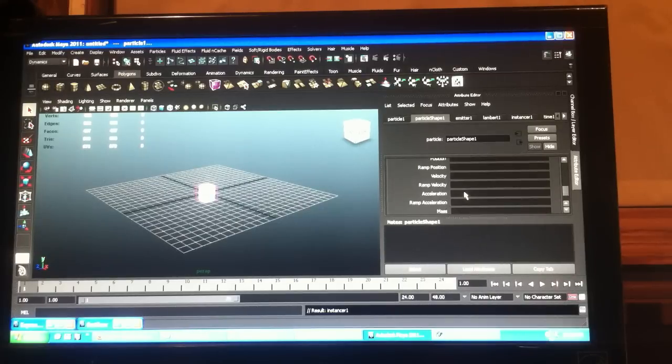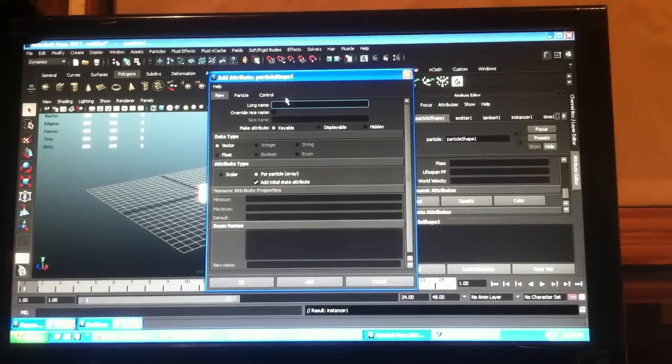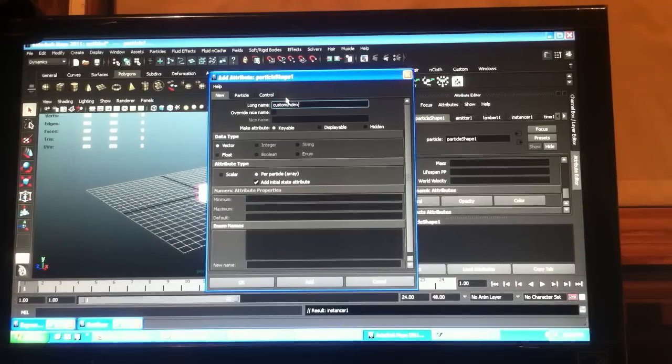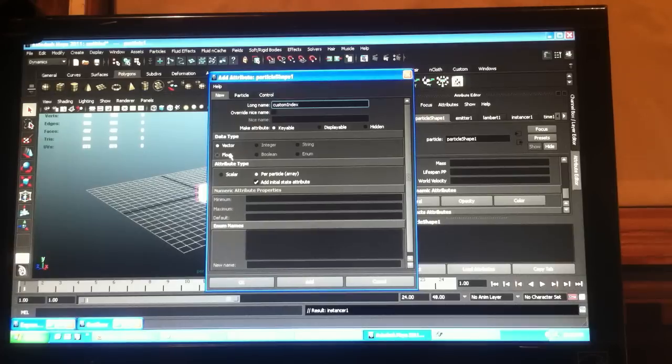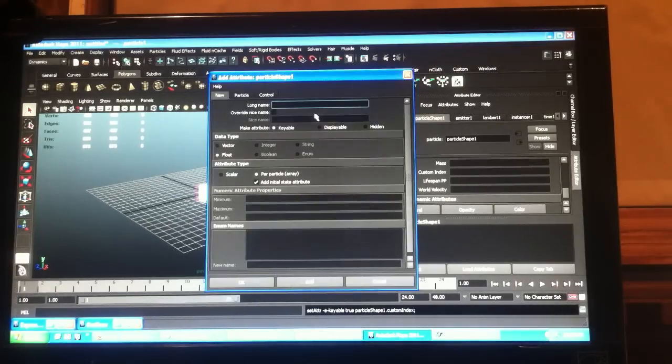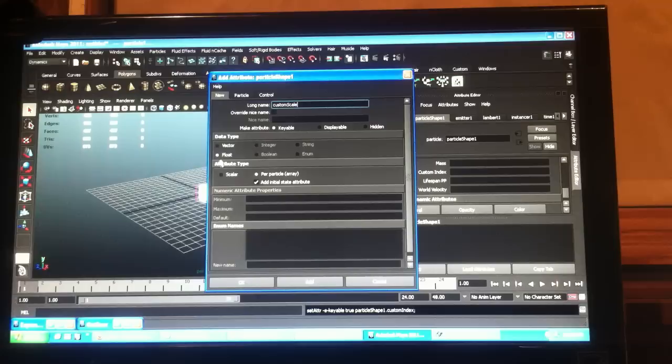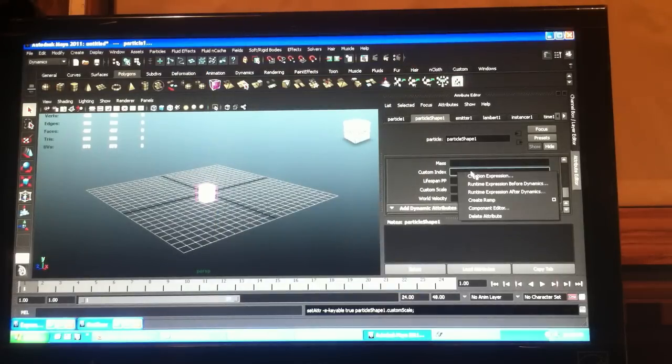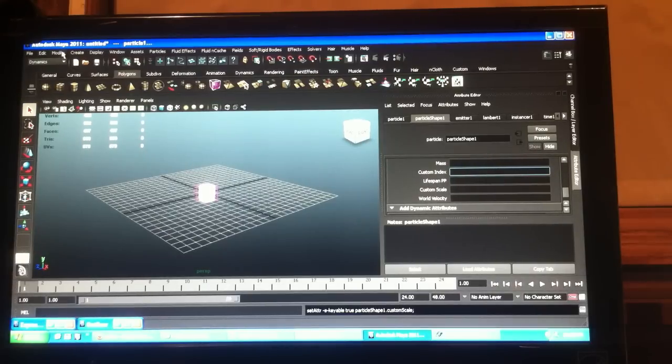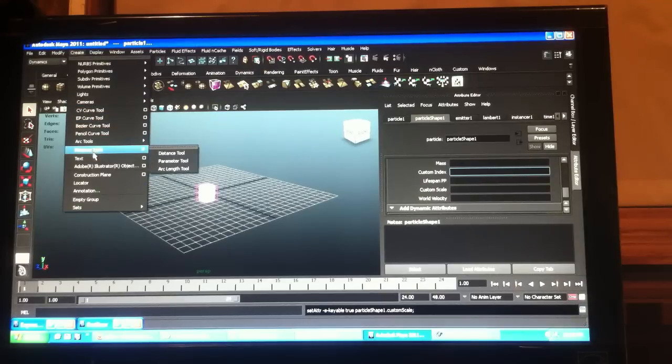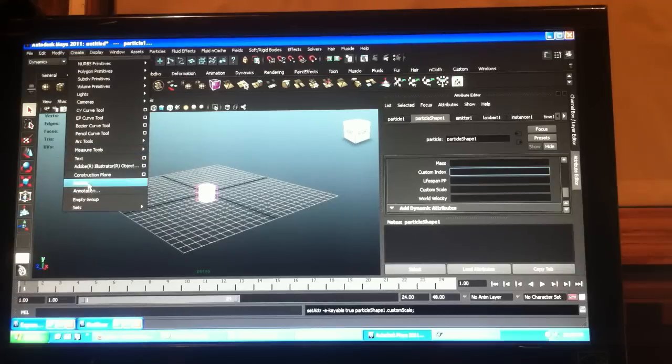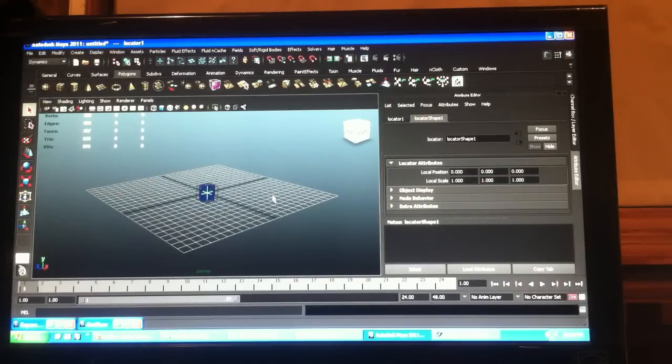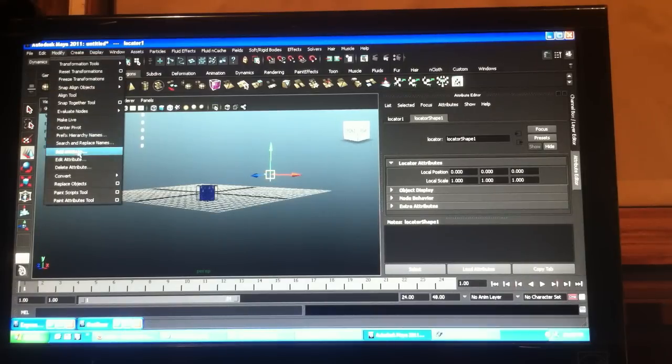And I'll just show you how to do it with scale this time. So of course we'll need our custom index again. So what I usually do is I'll go and create a locator or whatever you want. And it doesn't matter where you put it, which is handy.